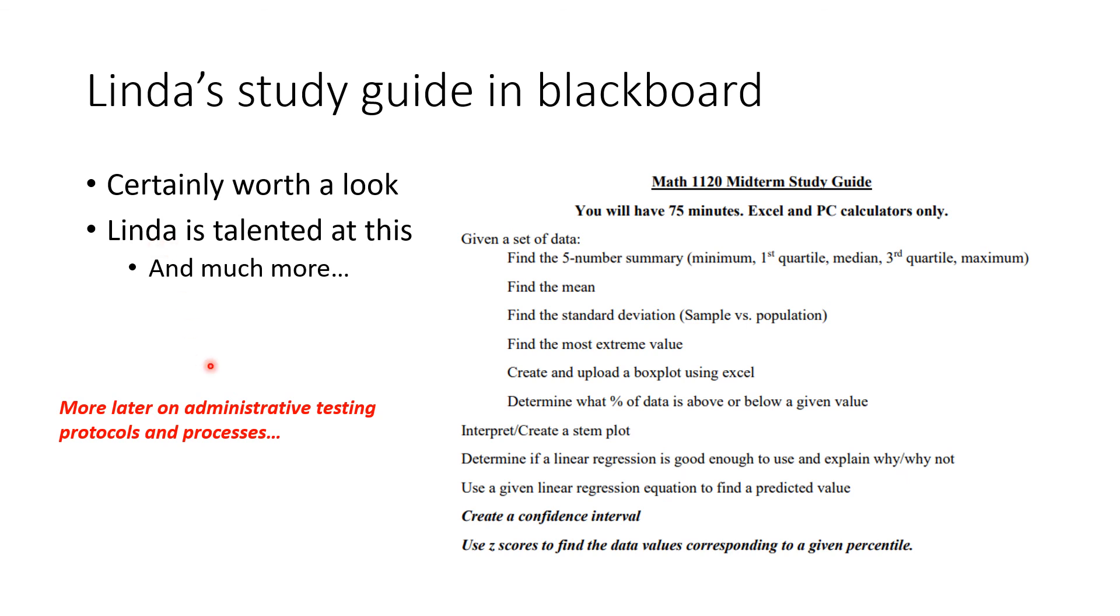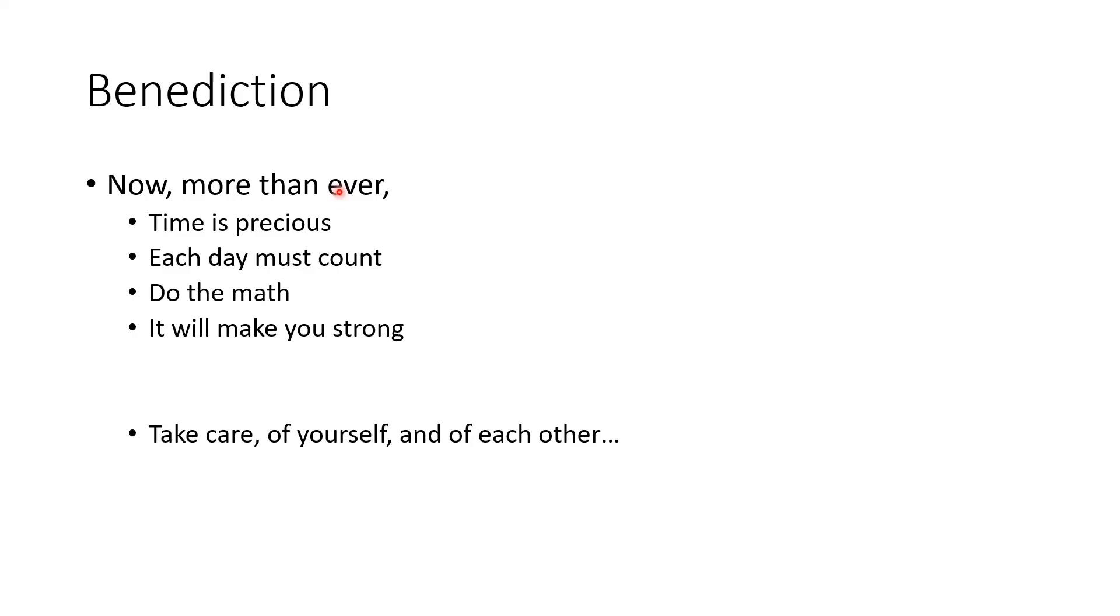Not only Linda, but the Learning Commons math assistance area has a lot of availability. Don't forget about Tom Topol who's doing a DMA service for our class specifically. In closing, now more than ever time is precious. Each day must count. Do the math, it will make you strong. Now more than ever, take care of yourself and of each other. God bless you all.